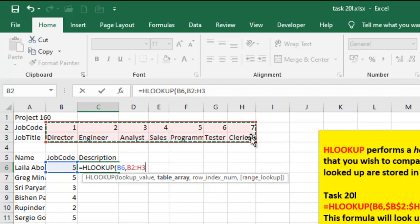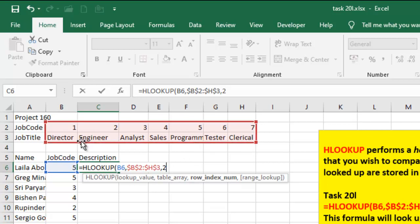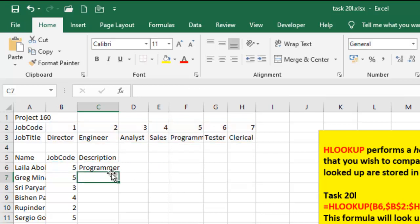Now make sure that this is also locked by pressing F4 or function F4, depending on the layout of your keyboard. I'm going to have comma, then I'm going to have two. Why the two? The two is because I want it to look to the second row, so it can supply whenever it's 6, 5, or 1, or whatever, it supplies the content of the second row below. I'm going to just close that and then enter.